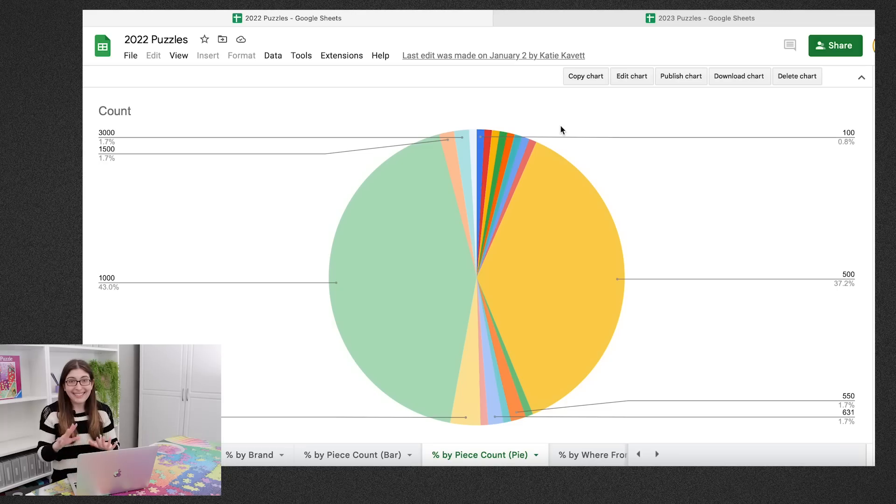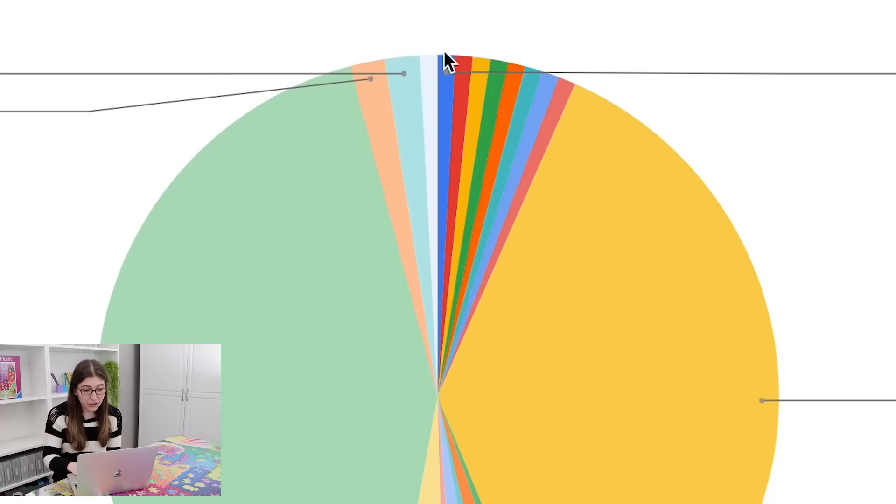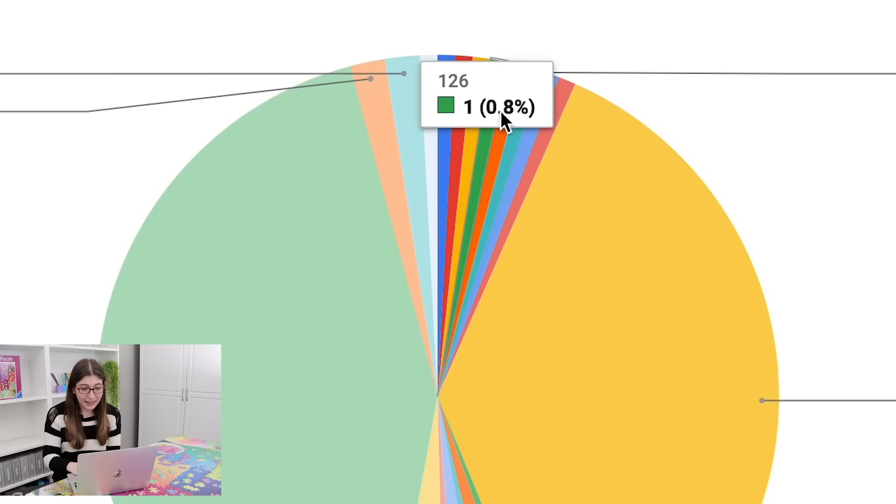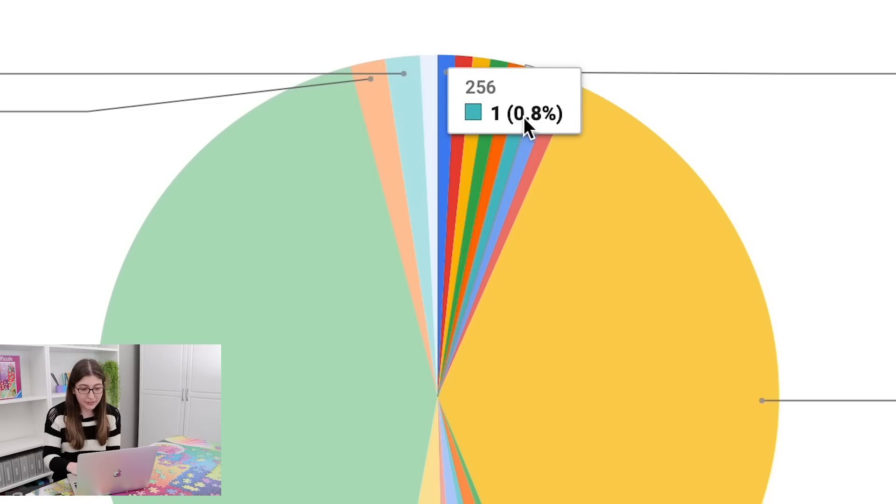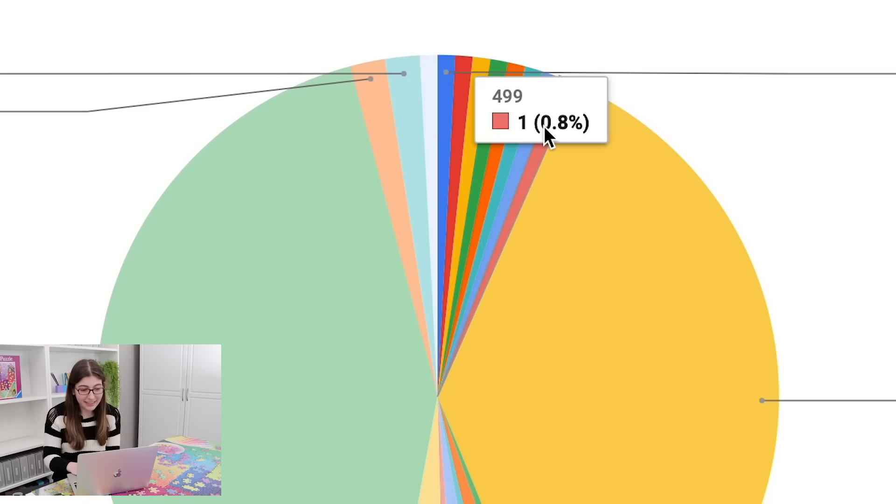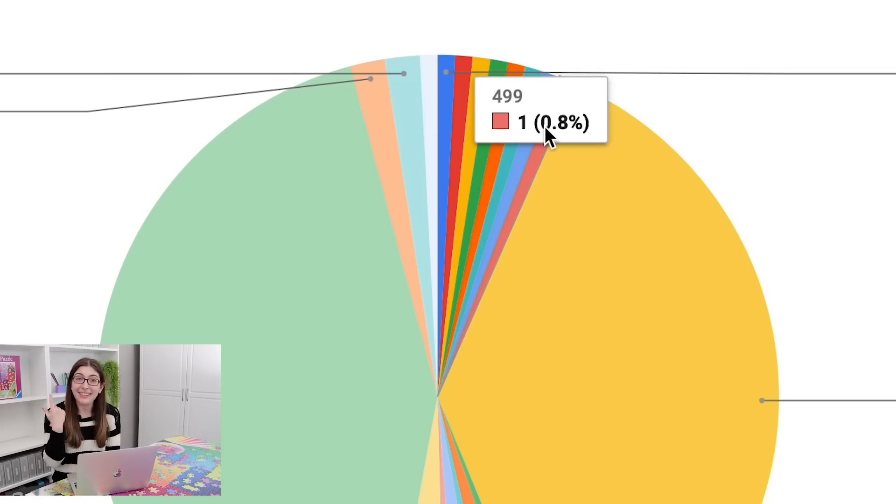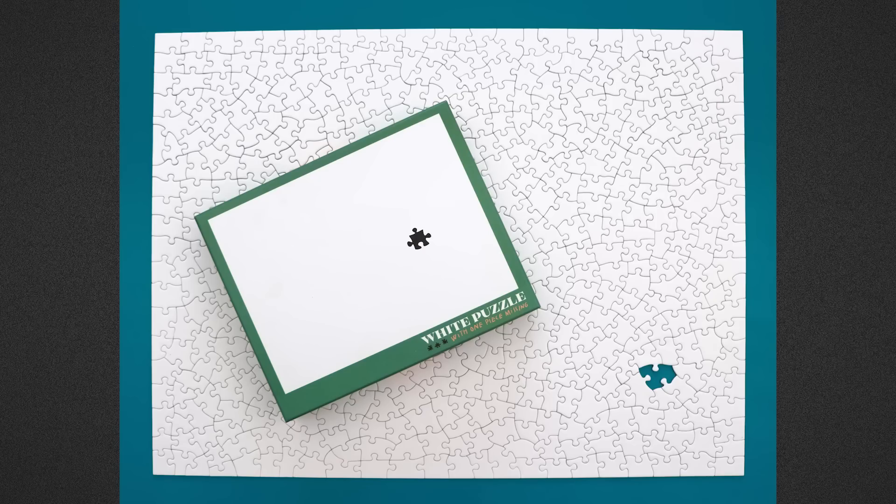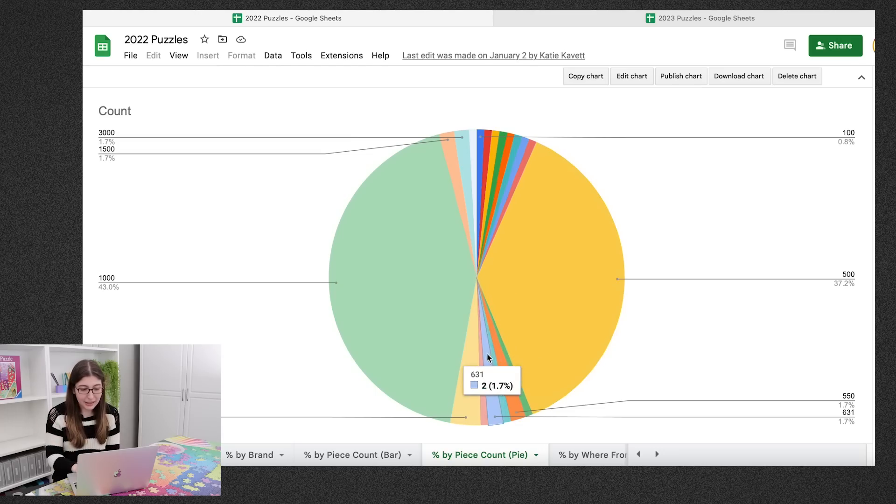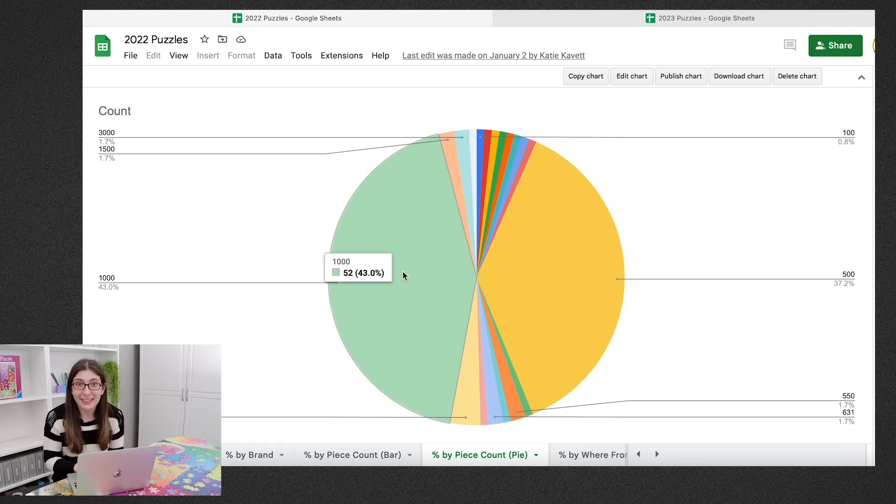So this next chart shows us the breakdown of piece counts. So if we start from this darker blue up here, I did one puzzle each that were under 500 pieces and all these various piece counts. The 499 is Simone Jetsch's puzzle, which is intentionally missing a piece. So I did 45 500 piece puzzles, then I did a handful here in the middle, and then I did 52 1,000 piece puzzles.